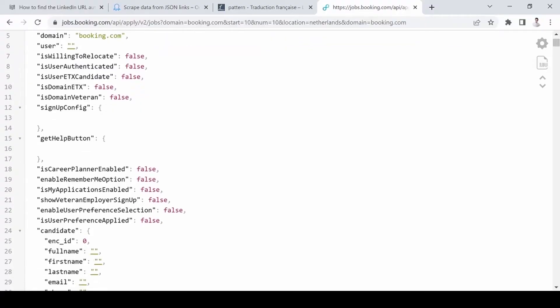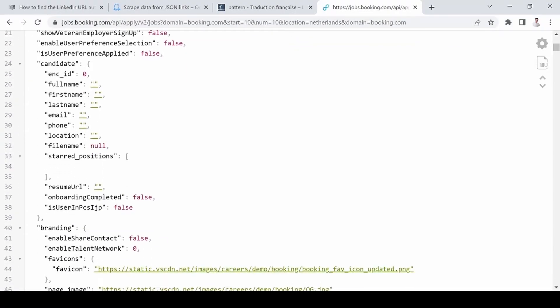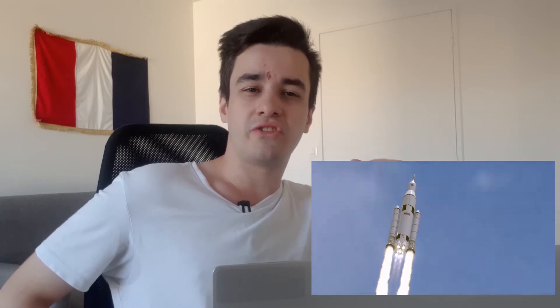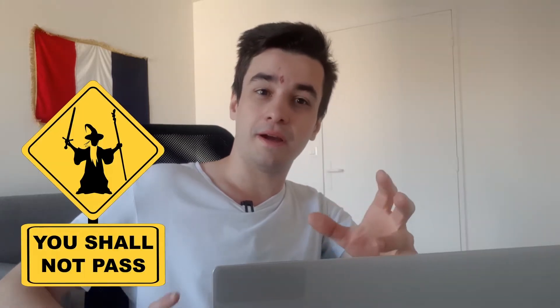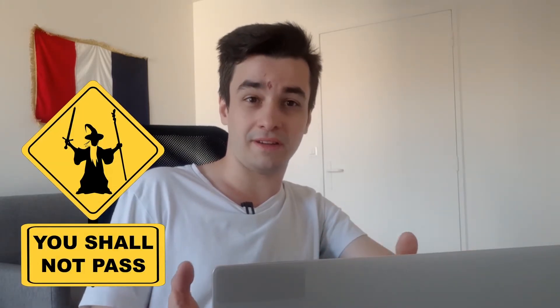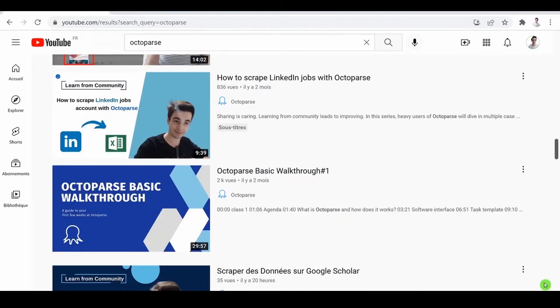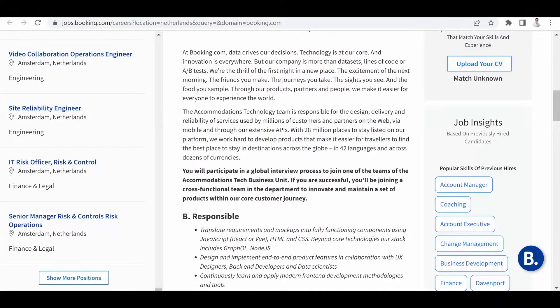A JSON file is a lightweight text-based data format, but you're going to ask why should I scrape data from a JSON link rather than directly from a website link. The first advantage is that you can scrape data much faster. You can also bypass some anti-scraping techniques and it's very useful for some infinite scrolling or show more button websites.